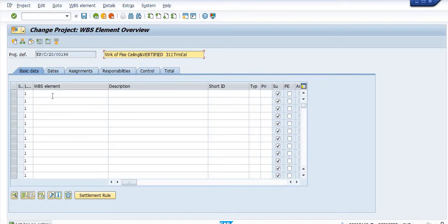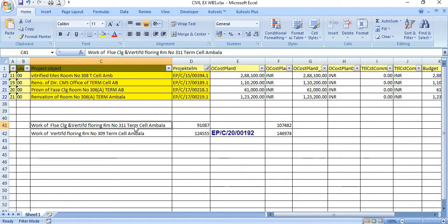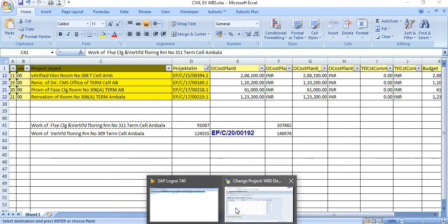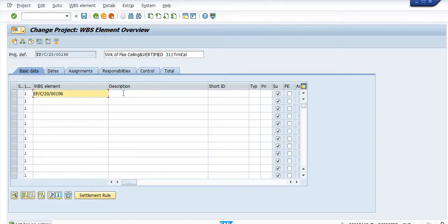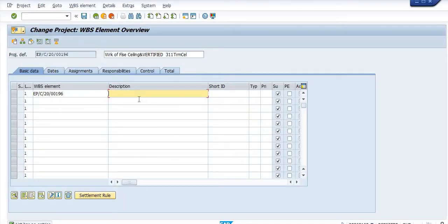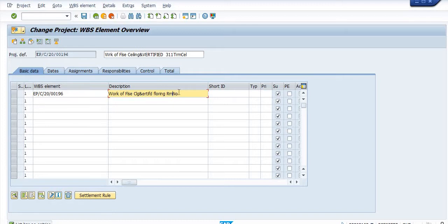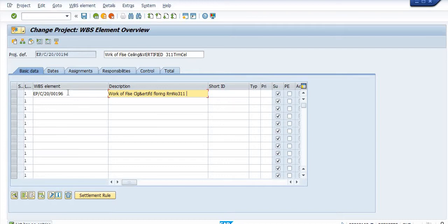Now click on WBS Element Overview. The level one is project. Just check this and copy the description from here. You need to copy 311 and the short ID.